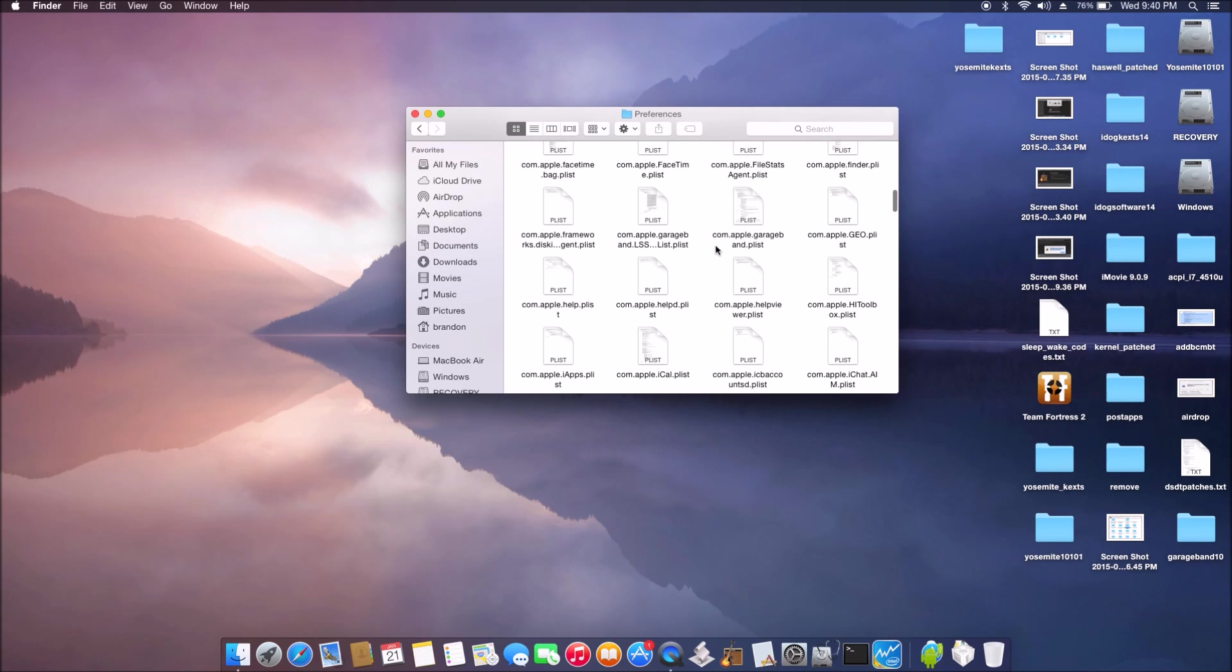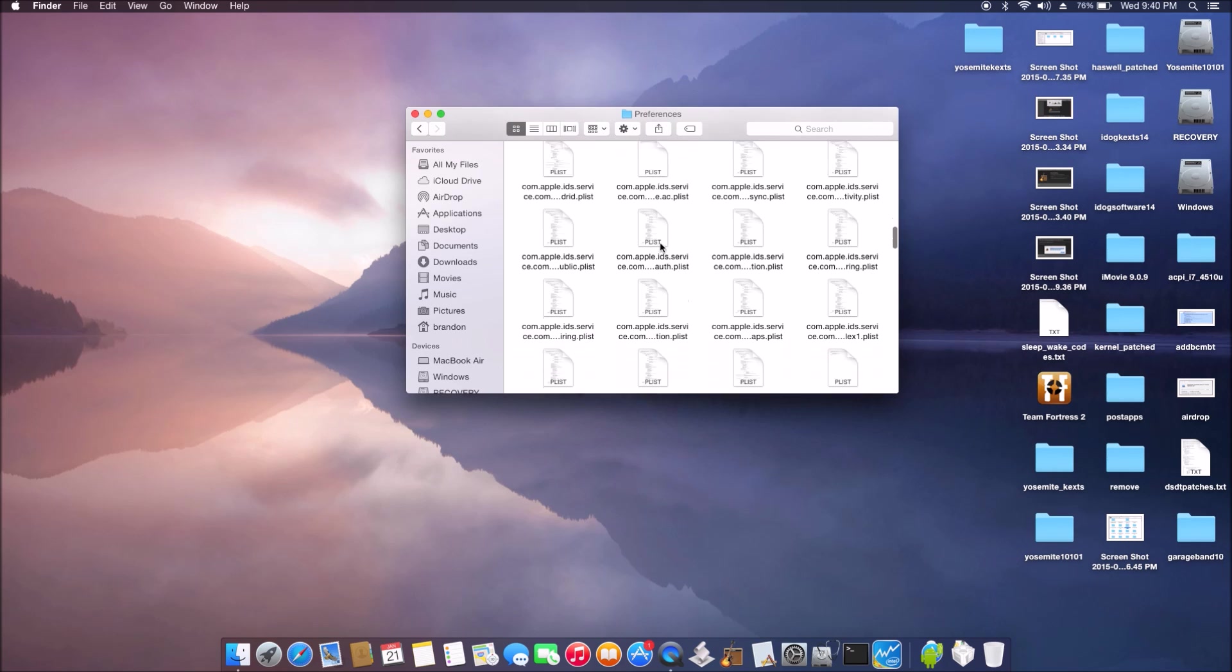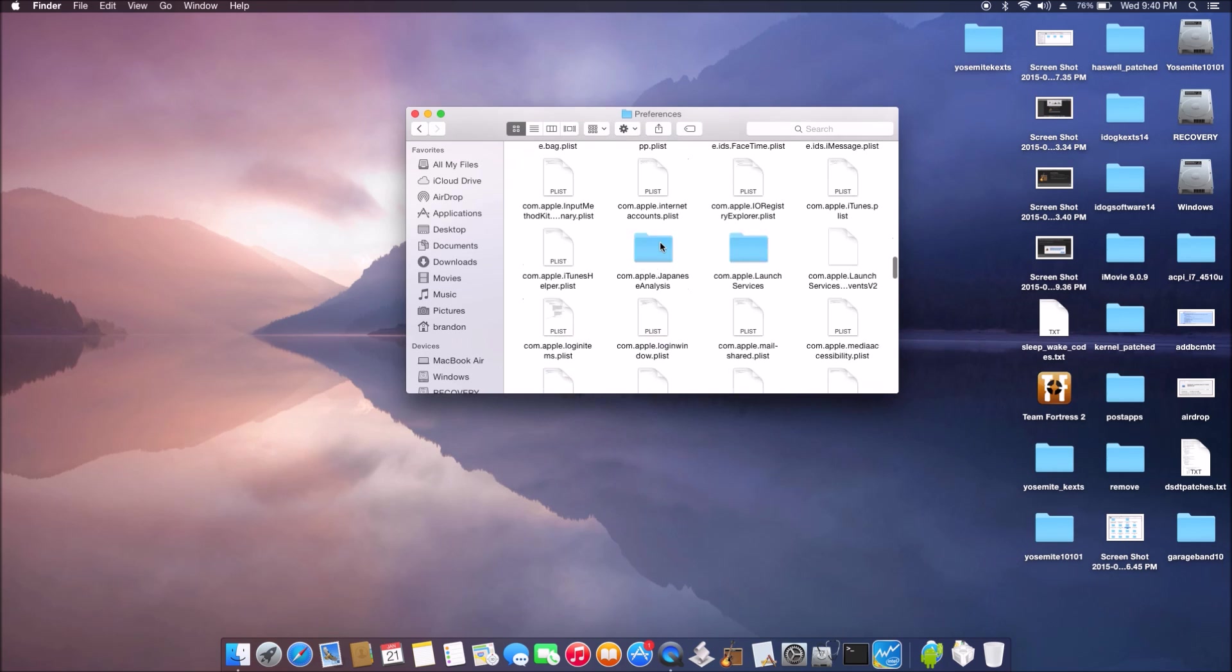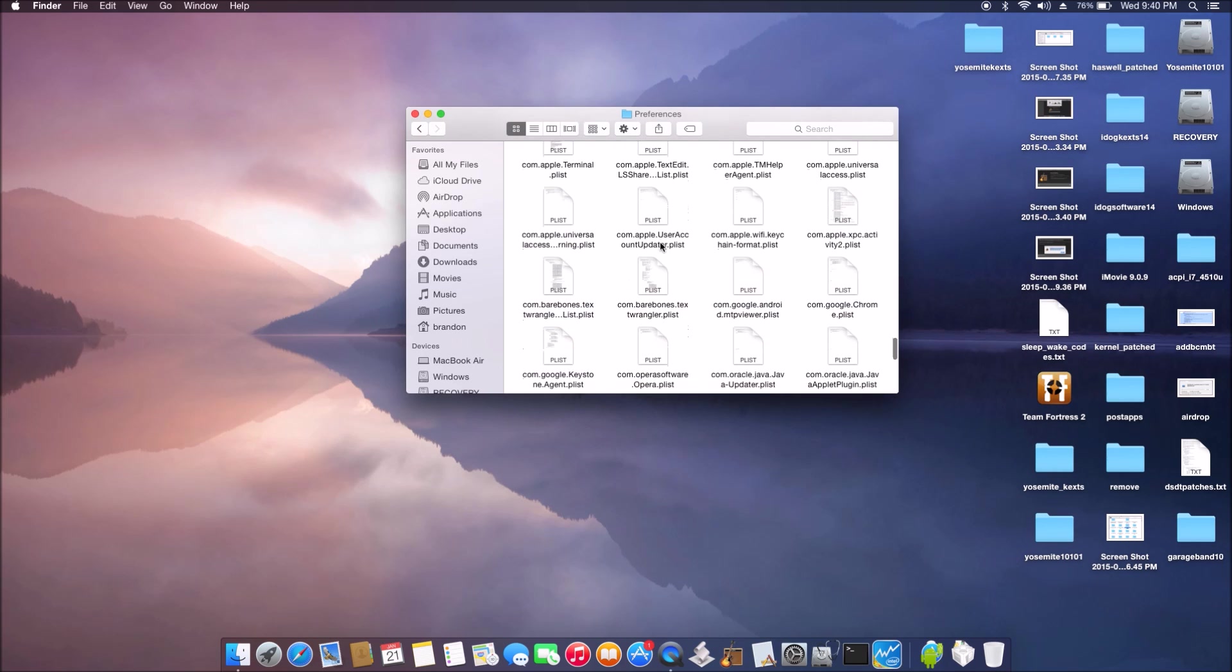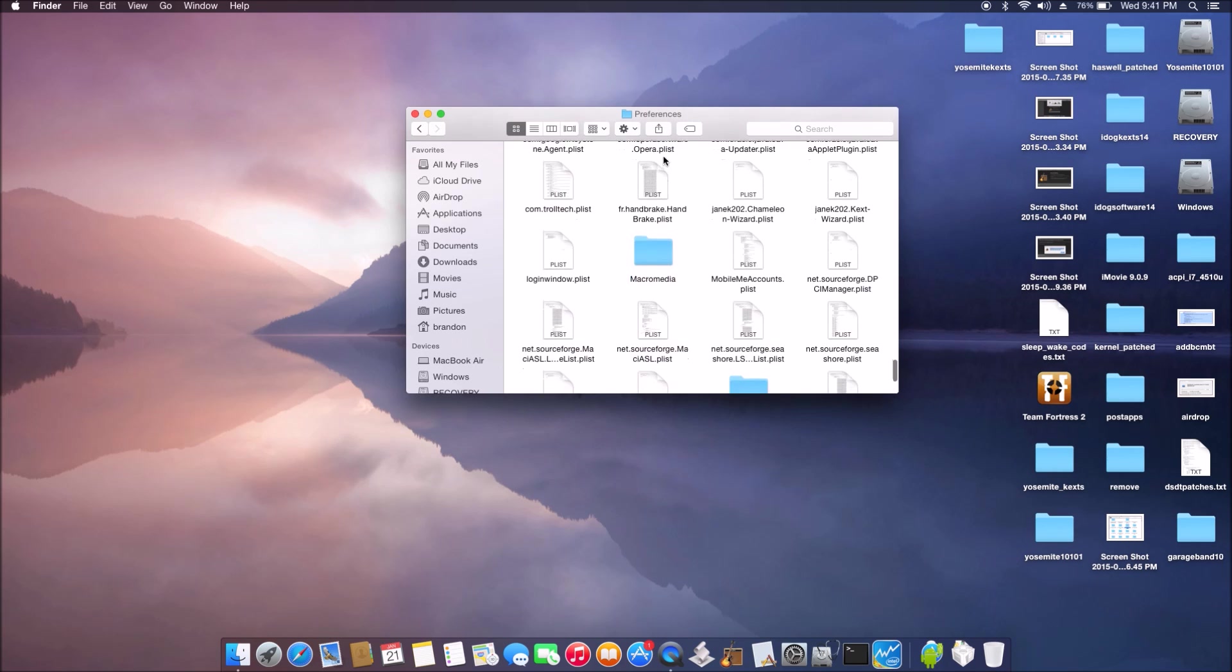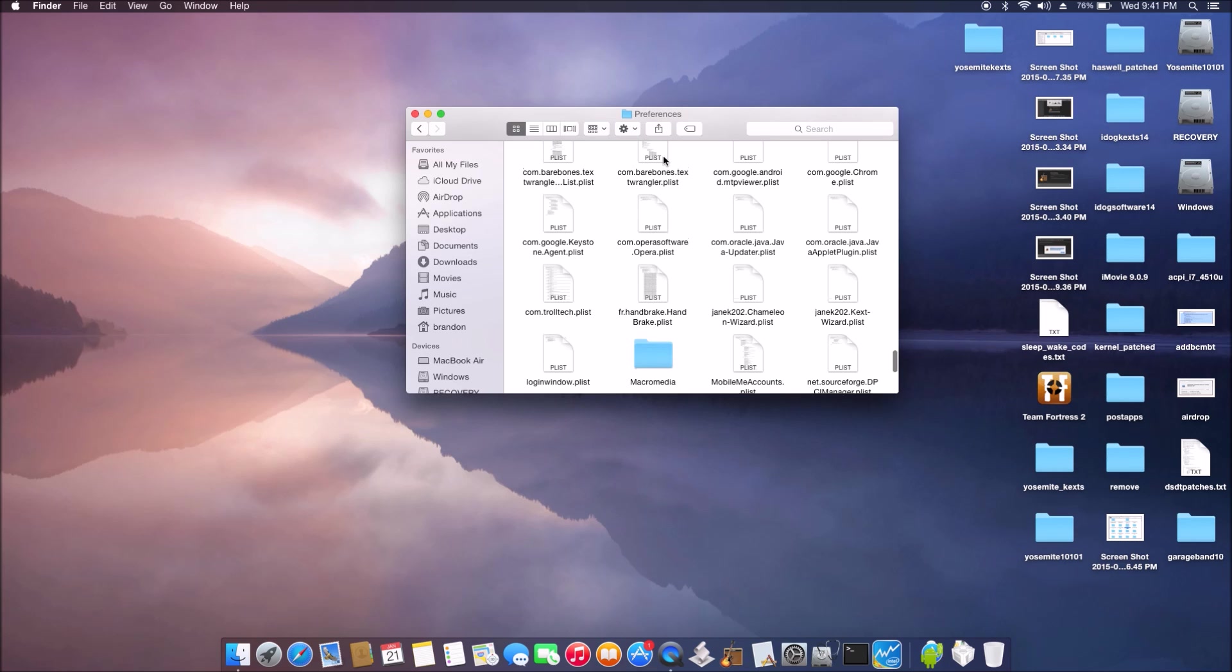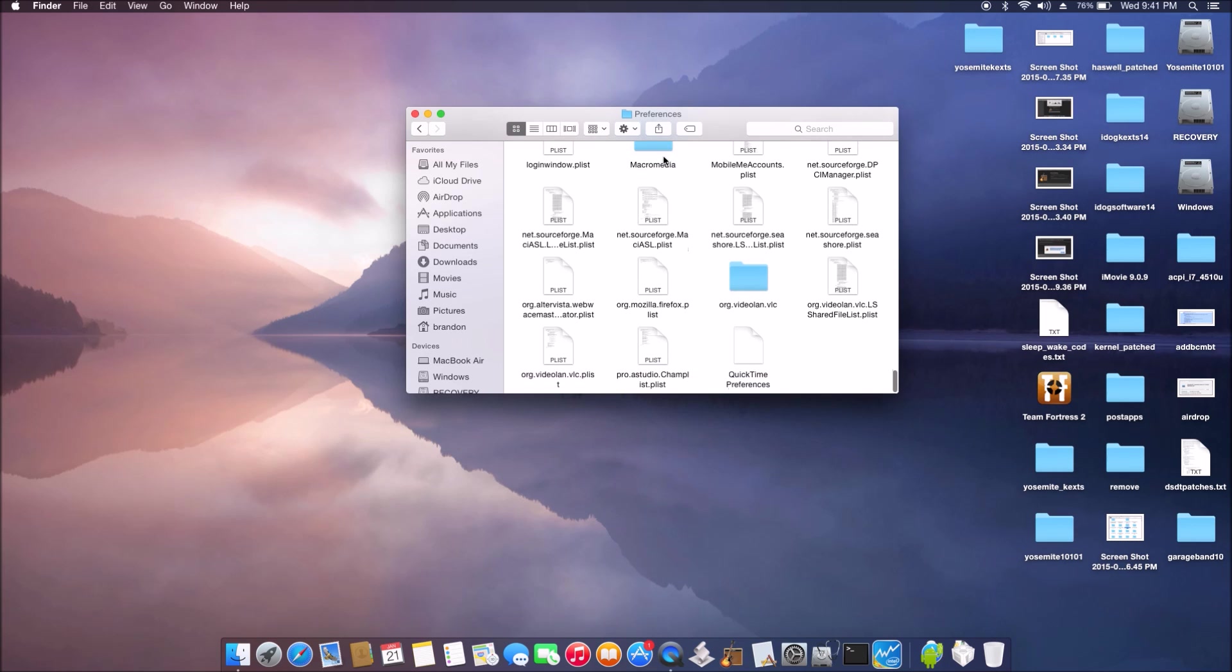The GarageBand 10... it's never come back, okay? So I think GarageBand list is the problem one.